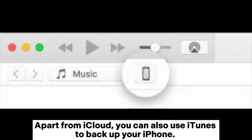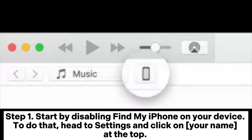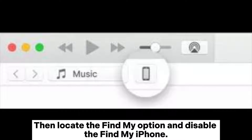Apart from iCloud, you can also use iTunes to backup your iPhone. Step 1: Start by disabling Find My iPhone on your device. To do that, head to Settings and click on your name at the top, then locate the Find My option and disable the Find My iPhone.